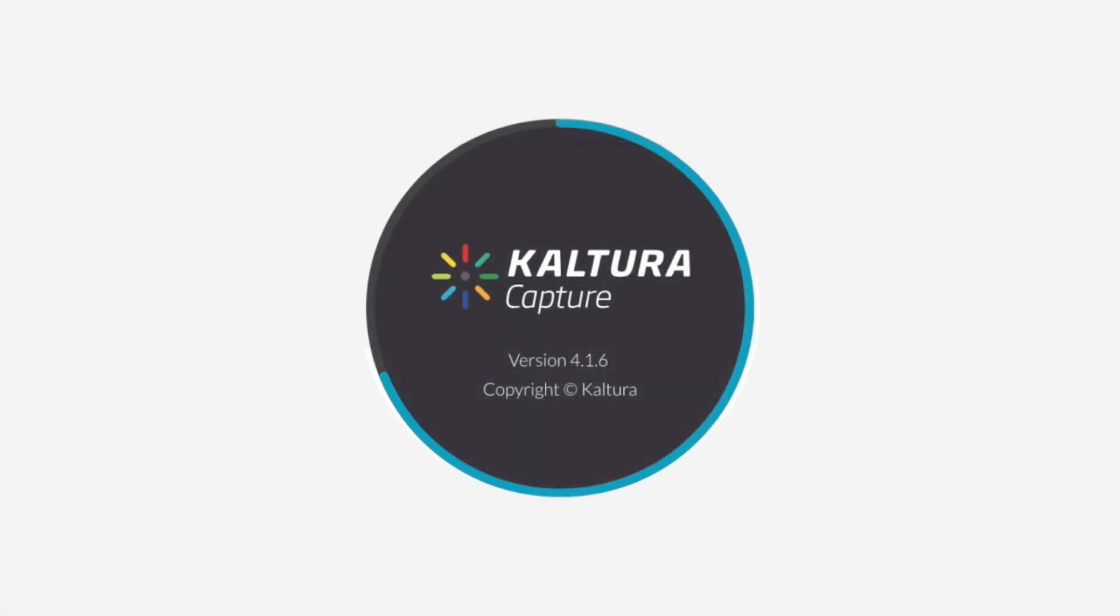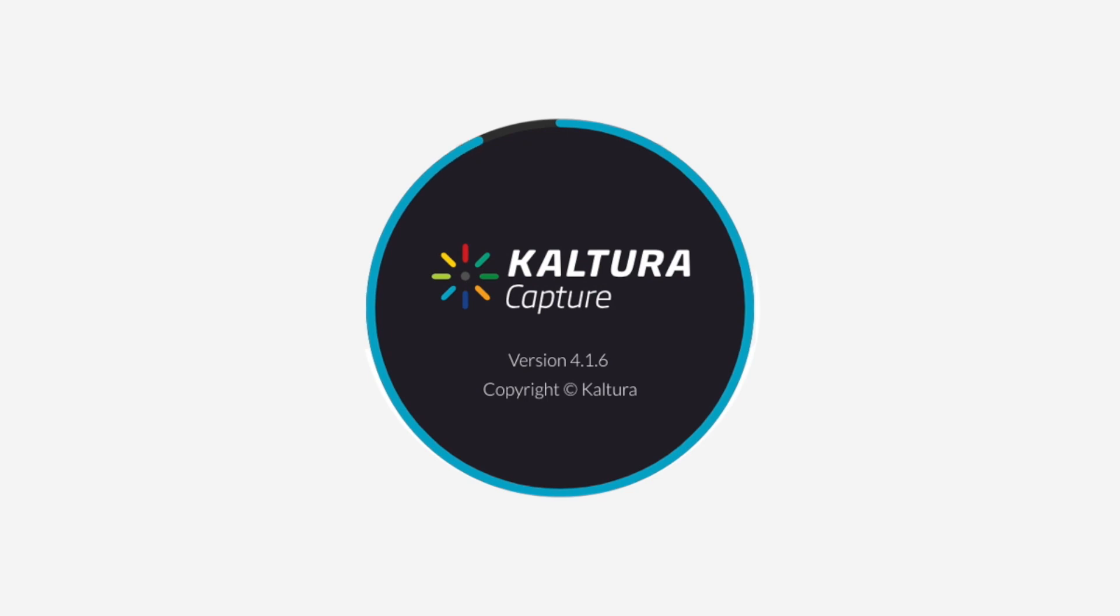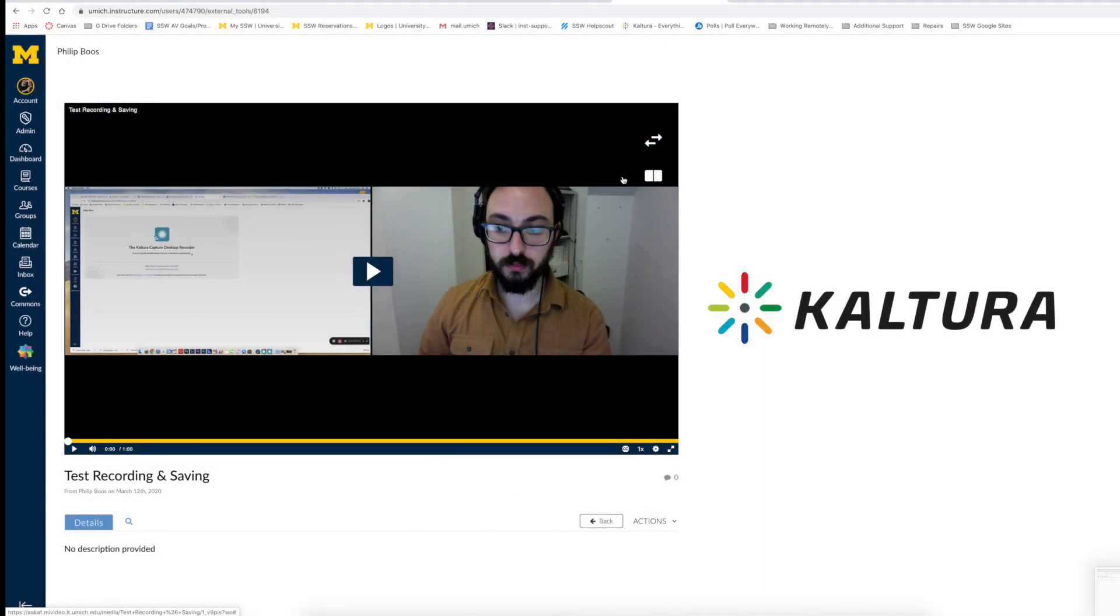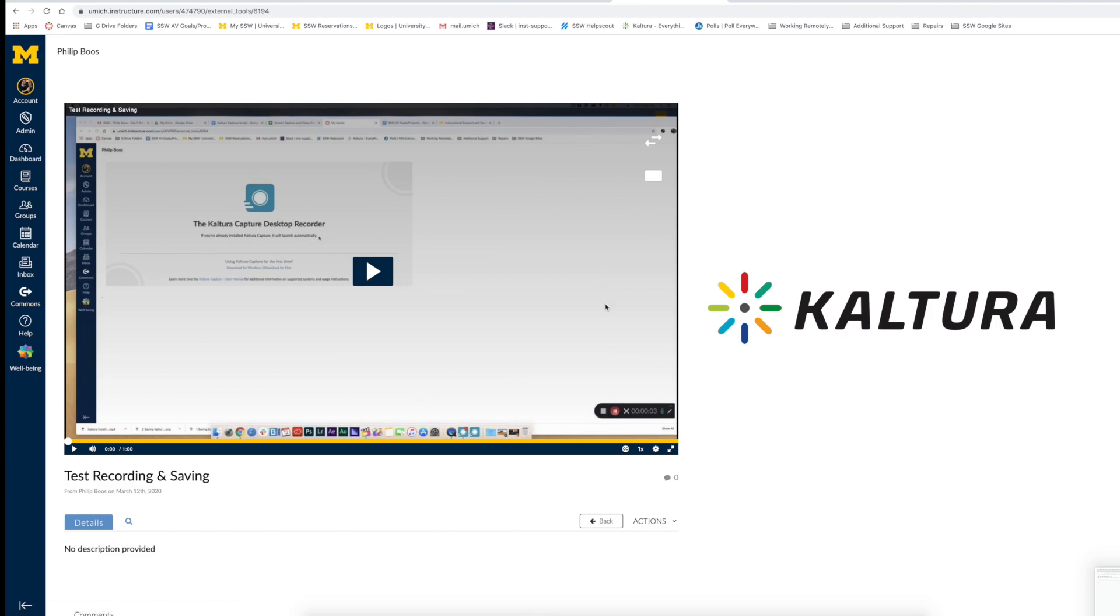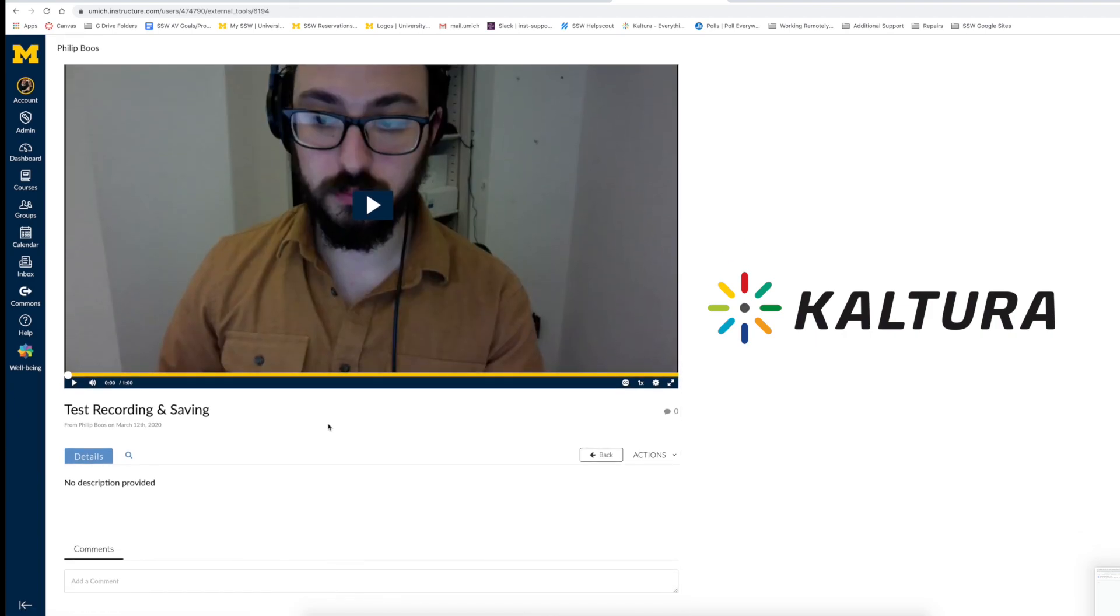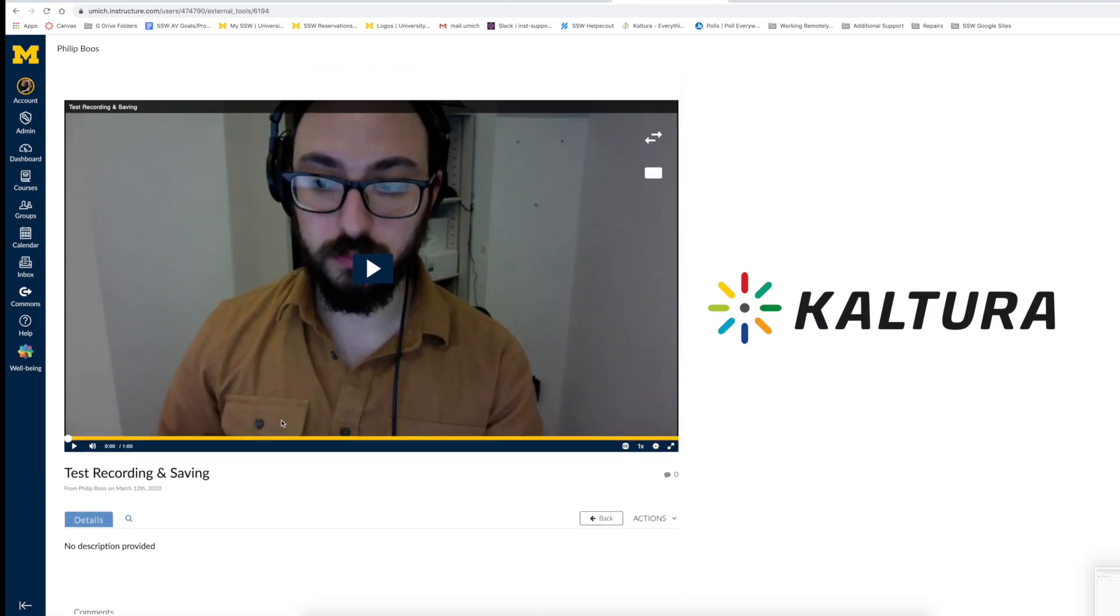Kaltura Capture is an easy-to-use software application for both Windows and Mac. It provides a variety of recording and screen capturing tools that can be used to record lectures, video announcements, and even student responses to assignments.